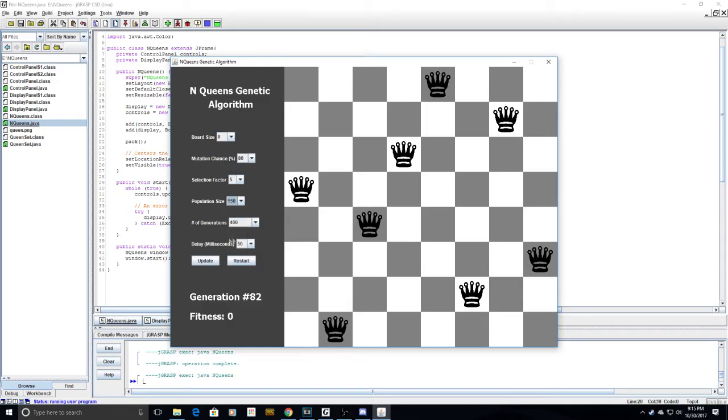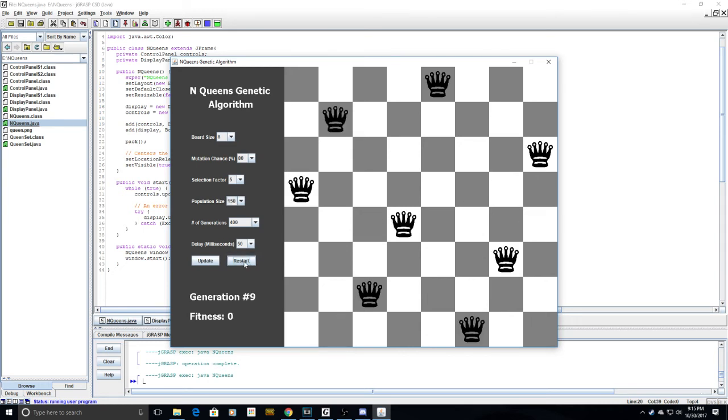Right now we have the delay in milliseconds set at 50 milliseconds so that we can see the algorithm converge on a solution. So when you hit restart, it'll start converging, and then in nine generations, it reached a fitness of zero with this board because you can see that none of them are attacking each other. And so that means that we found our solution.